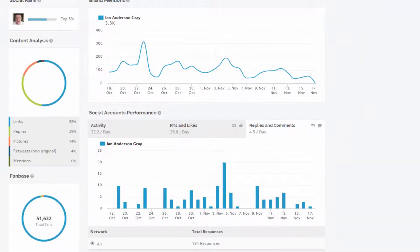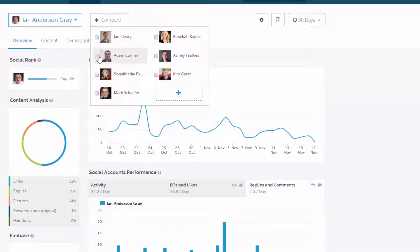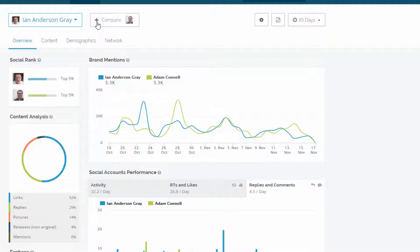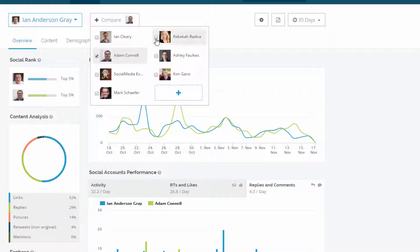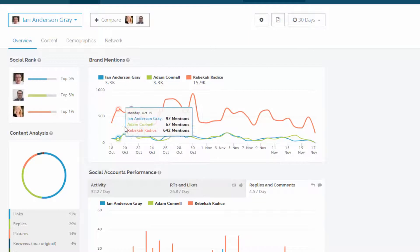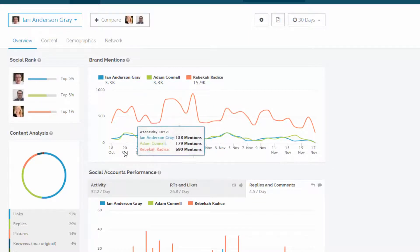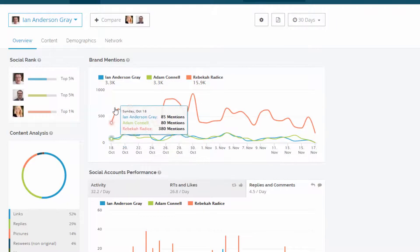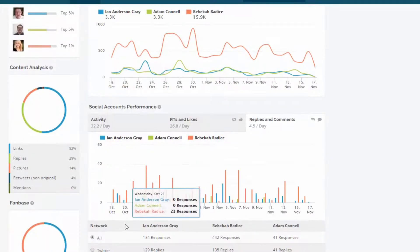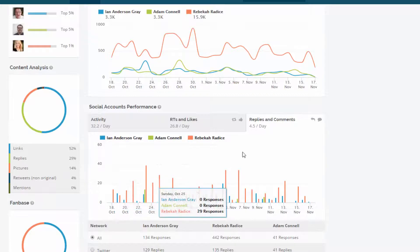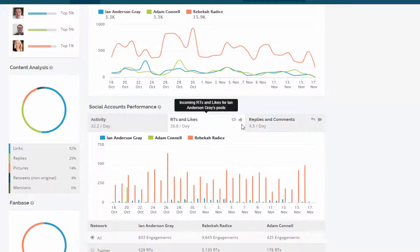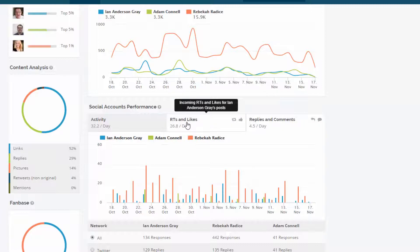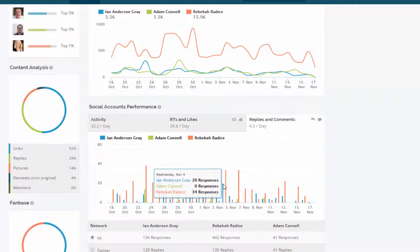So another good thing about this is I can compare with other people or other brands. So in this case, I'm just going to add a couple of other people here. And I can see on a day by day basis how I'm being compared with other brands and other individuals. So these are the number of brand mentions. And down here I can see the number of replies and comments on a day by day basis. How many times I'm replying compared to my competitors. So I'm not doing quite as well as Rebecca Radice, who is a bit of an amazing person in terms of her engagement. She does really, really well there.